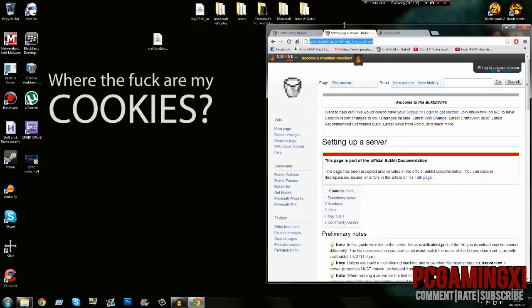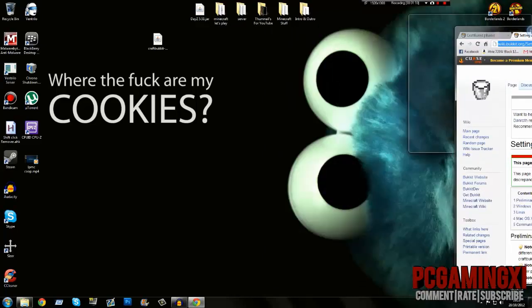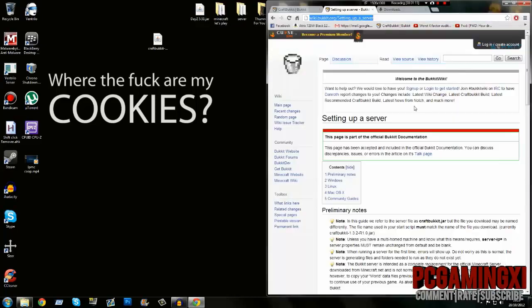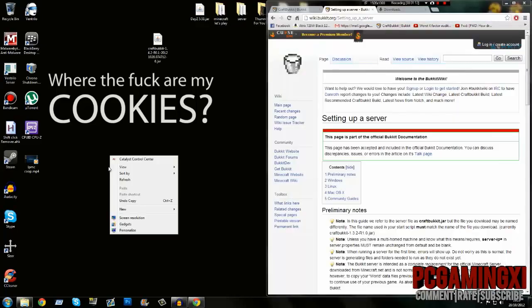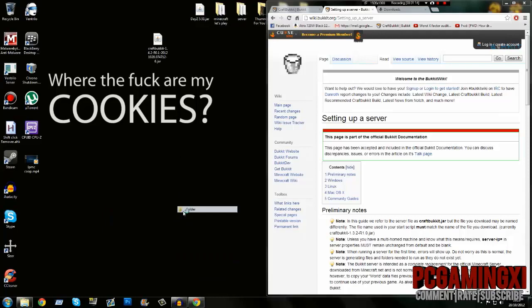First, create a new folder on your desktop and we'll just call it 'server'.